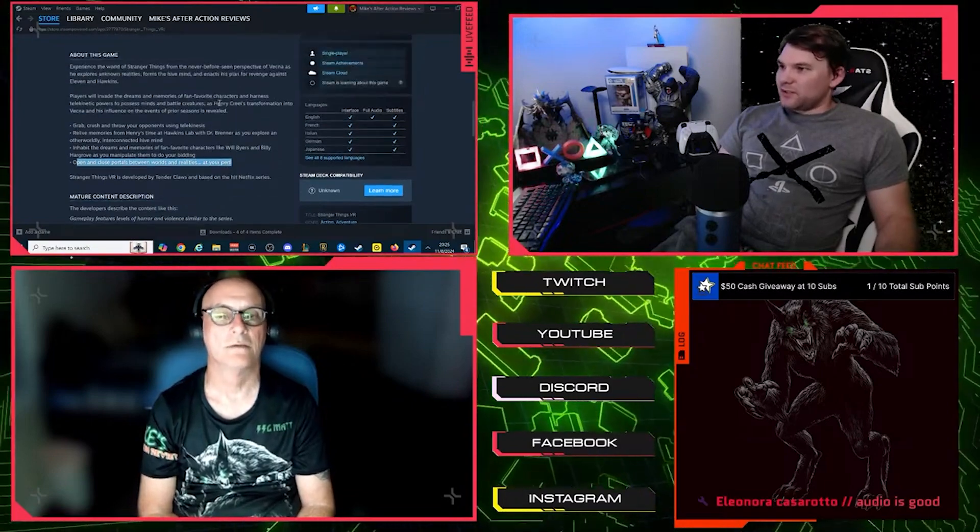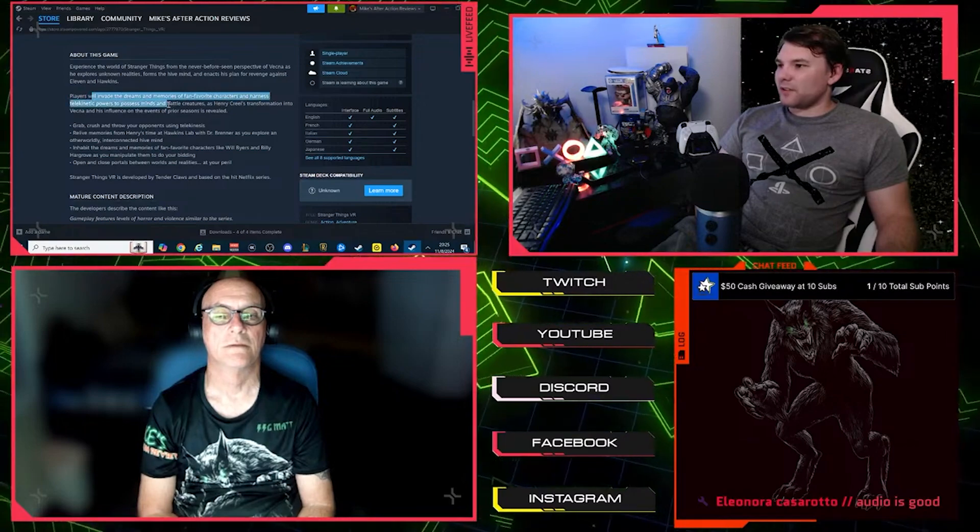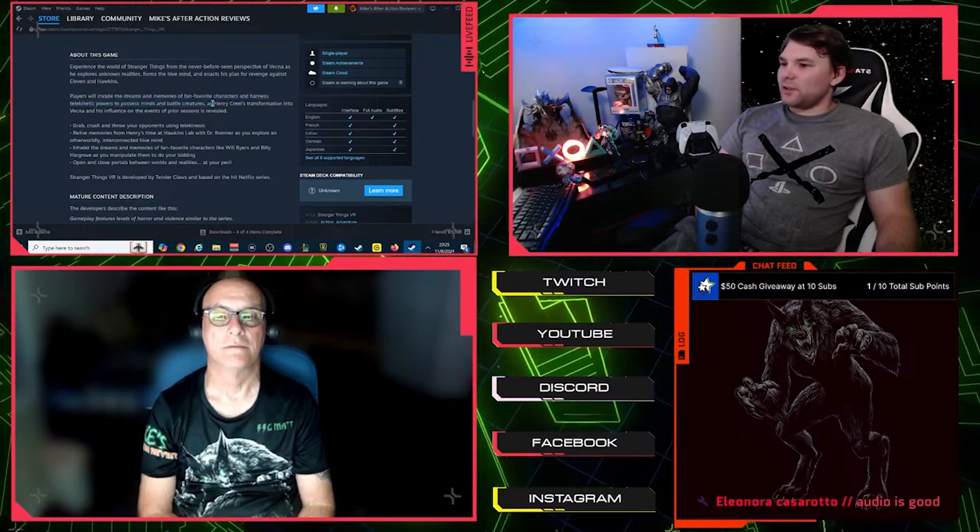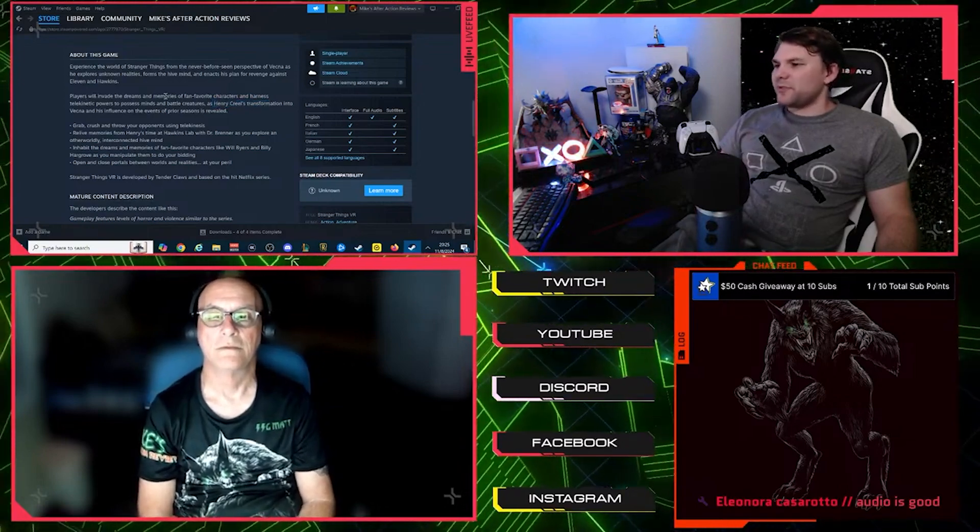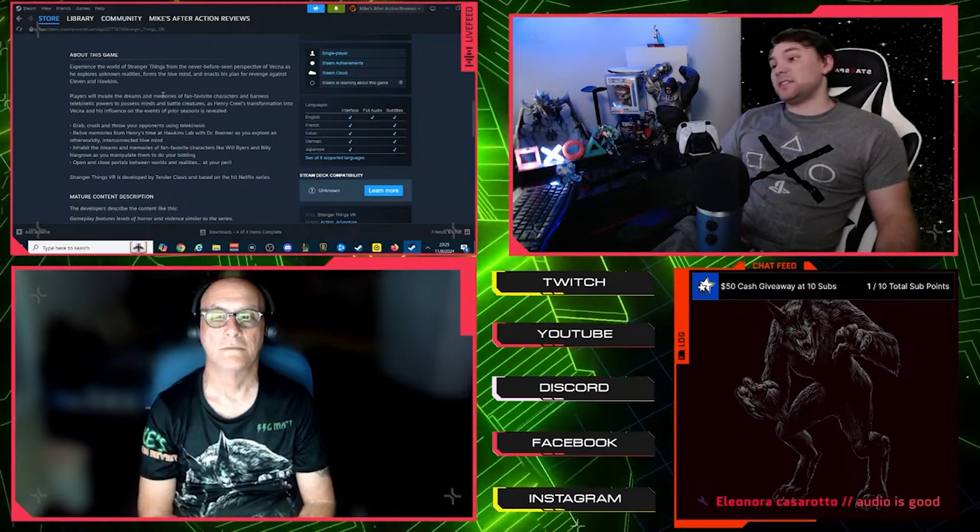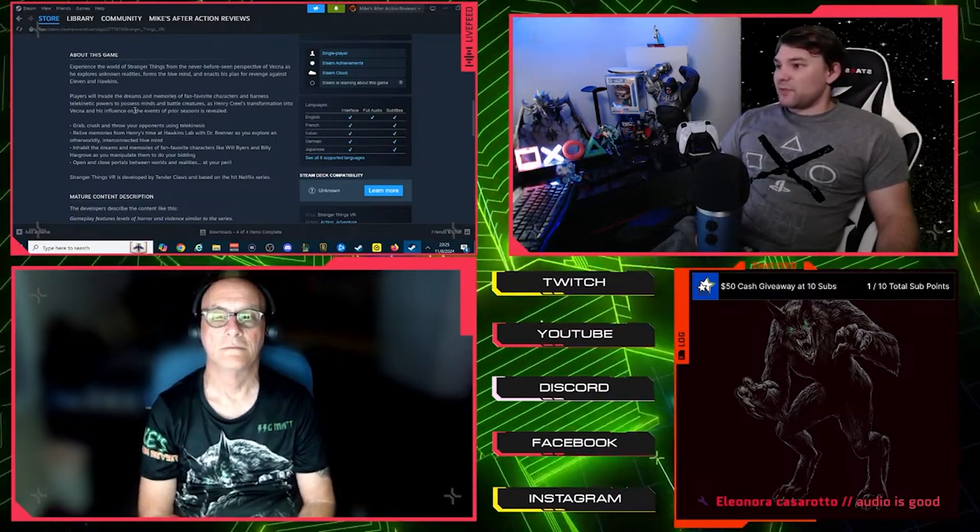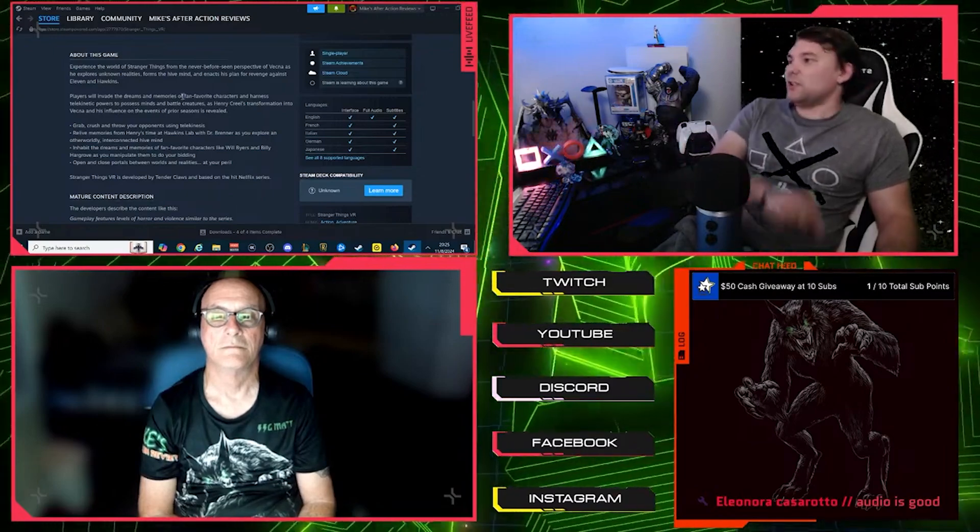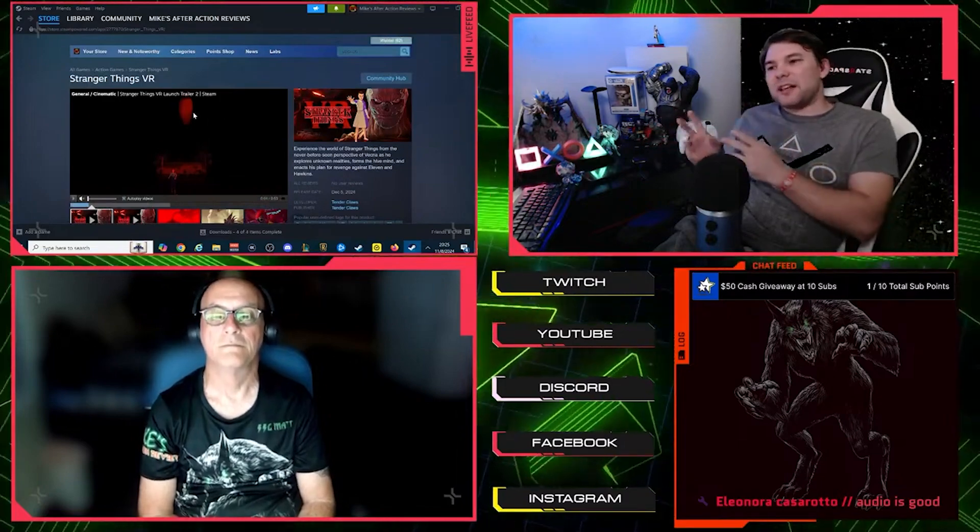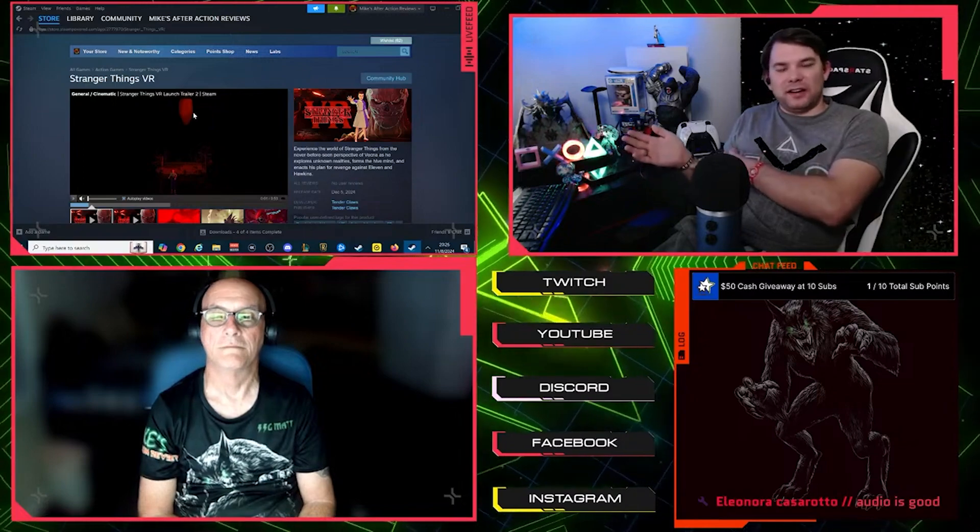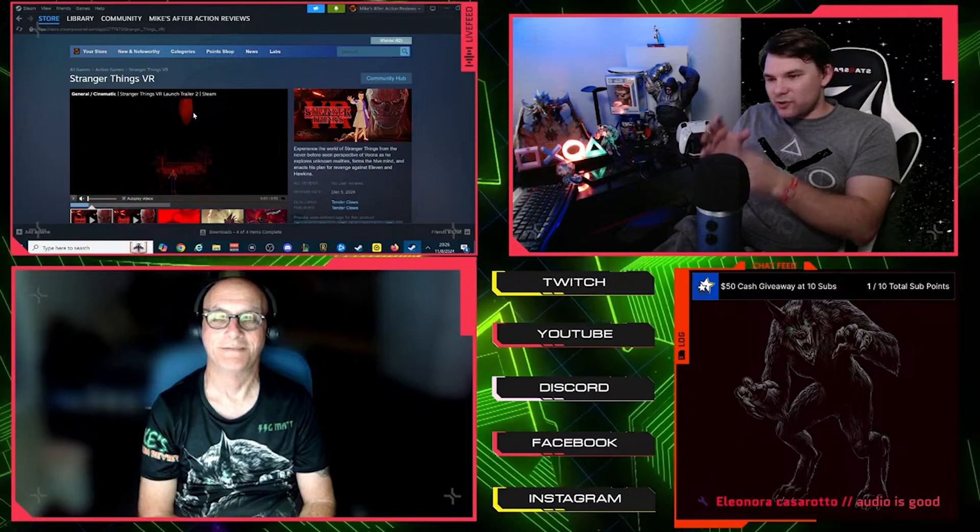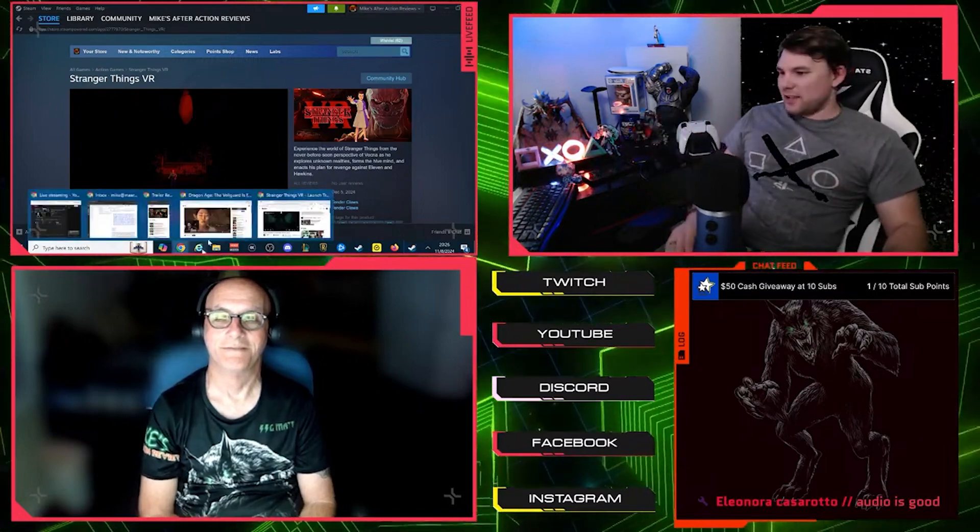Oh, that's what it is. So you're playing as Vecna, but the reason that you're playing, quote-unquote, playing as other characters is because you're entering into their minds and manipulating them. Okay. So this looks like it's going to be an alternate. Players will invade the dreams and memories of fan-favorite characters. So you're right. So you're playing, you start off as Henry Creel. So this is what it says. Players will invade the dreams and memories of fan-favorite characters and harness telekinetic and electromagnetic powers to possess minds and battle creatures as Henry Creel's transformation into Vecna and his influence on the events of prior seasons is revealed. So this is actually going to be parallel. This is going to reveal how certain things happened in past seasons of the show. That's going to be cool.